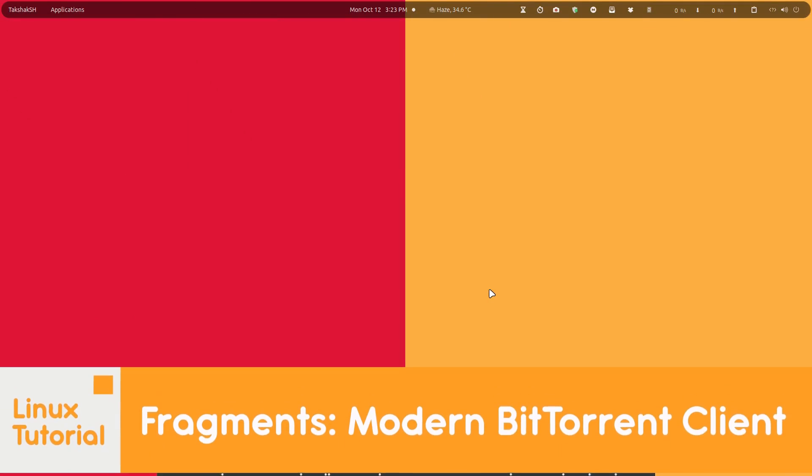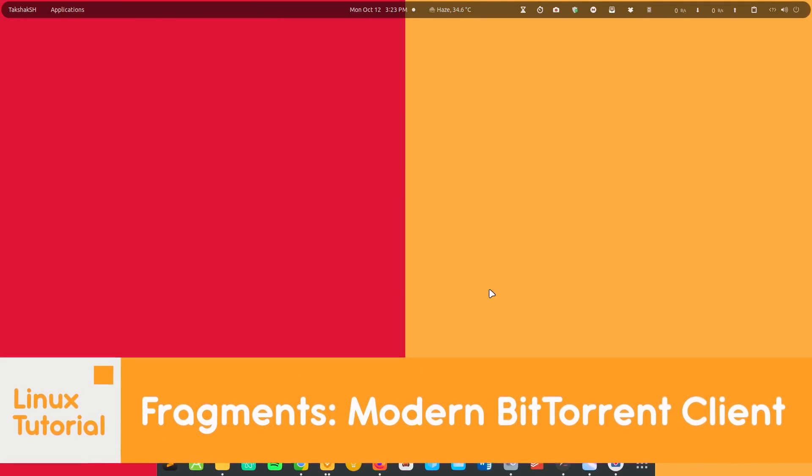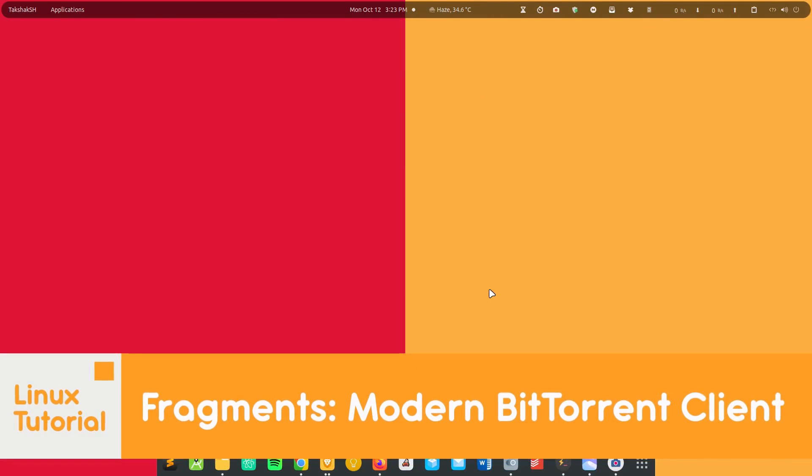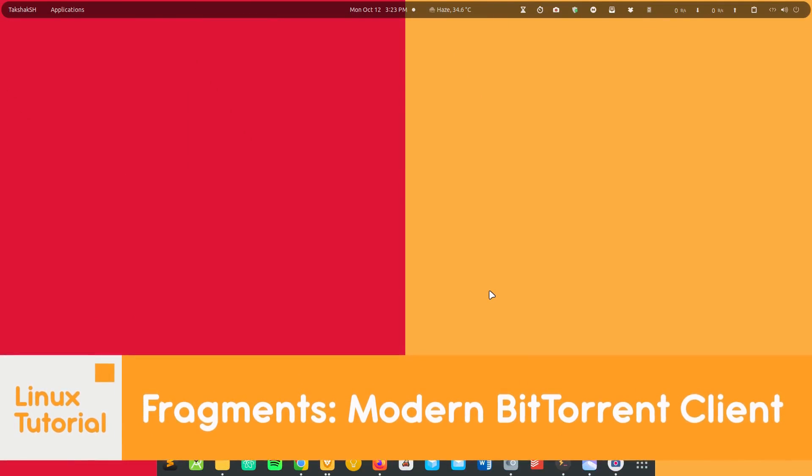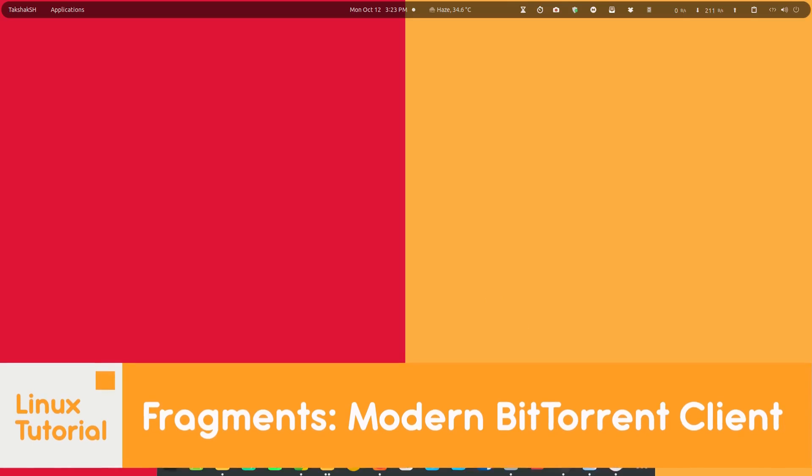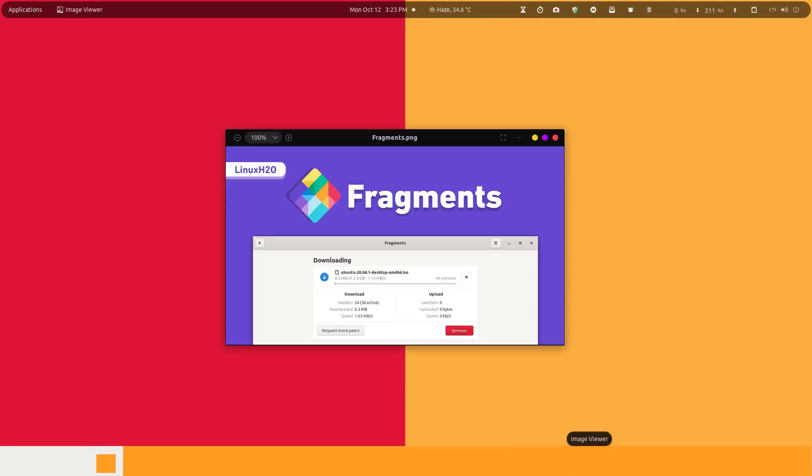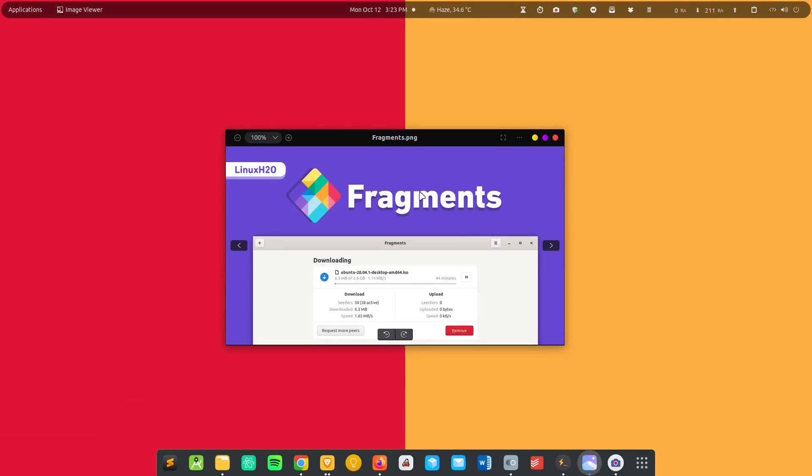Hello there and welcome to LinuxH2O. This video is about a new modern looking BitTorrent client for Linux. The name of the client is Fragments. Let's first install this tool in the system and then see what features it offers.